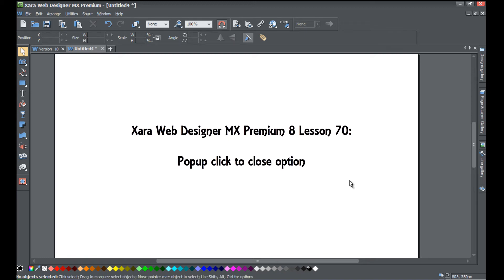Welcome to Xara Web Designer tutorial lesson number 70. In this tutorial I'm going to be talking about a new feature in Xara Web Designer MX Premium version 8, and the feature that I'm going to be talking about is the popup click-to-close option.